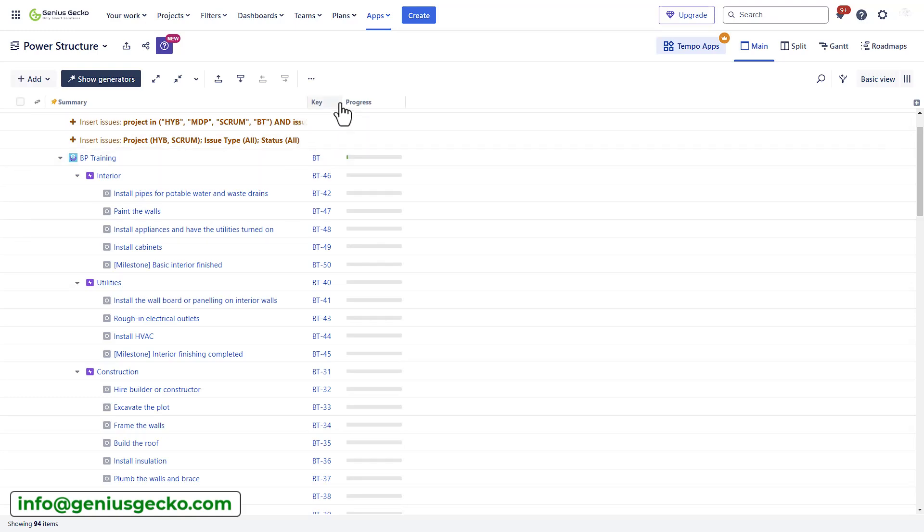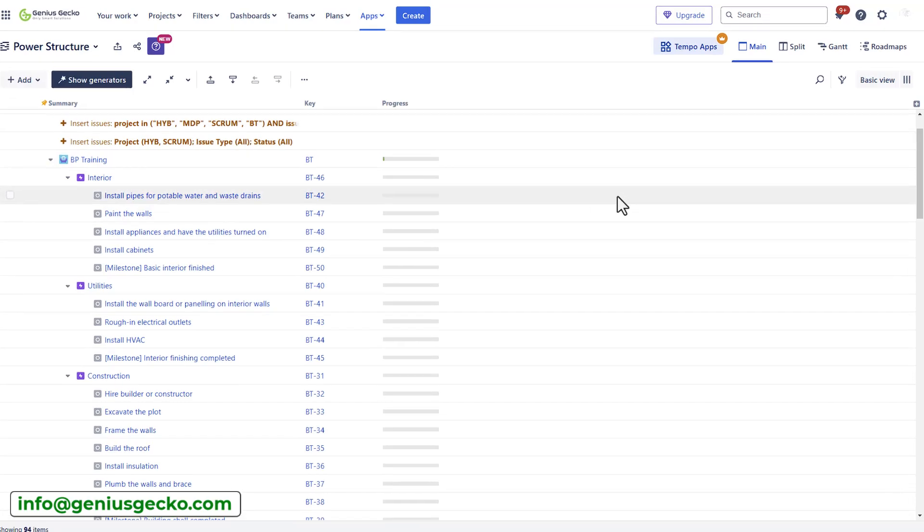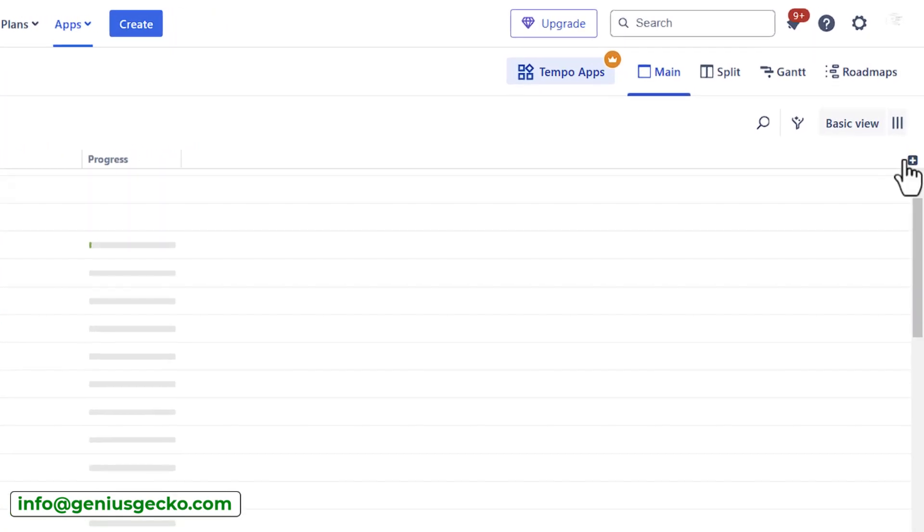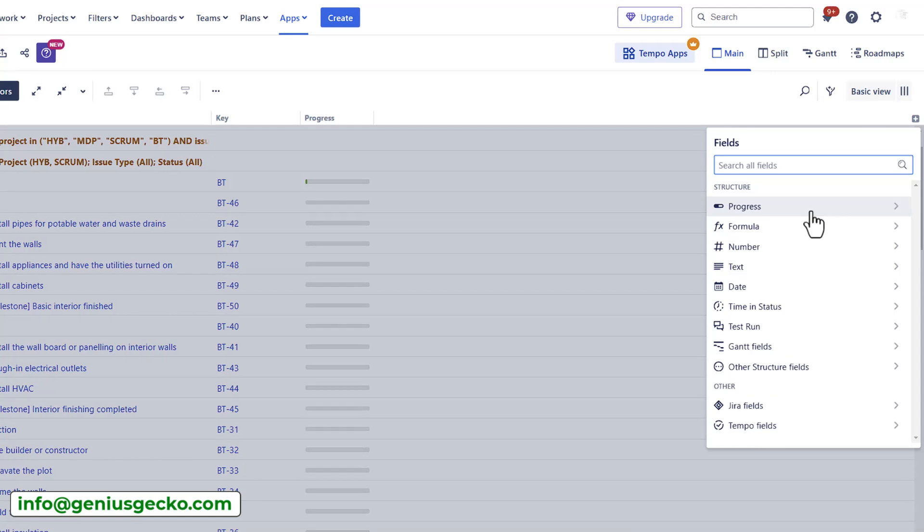Having said that, let's move to the next feature that we also really like. Let's try to customize this view a little bit. In the top right corner here, you can add a column or add a field that you'd like to focus on when you're looking at the report.